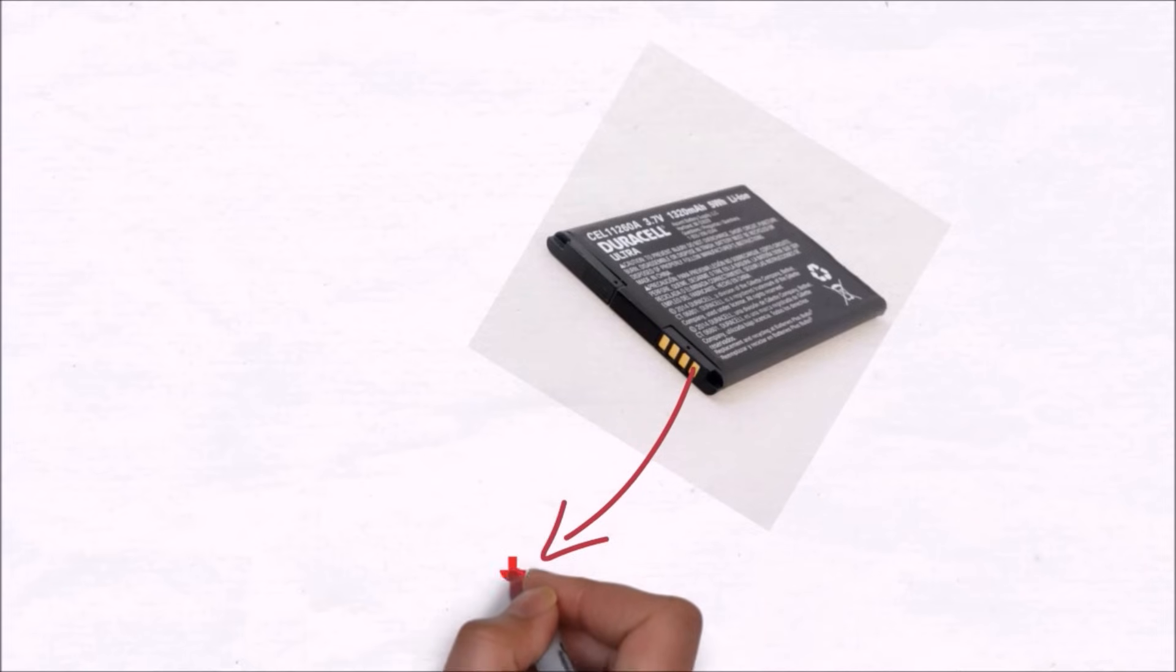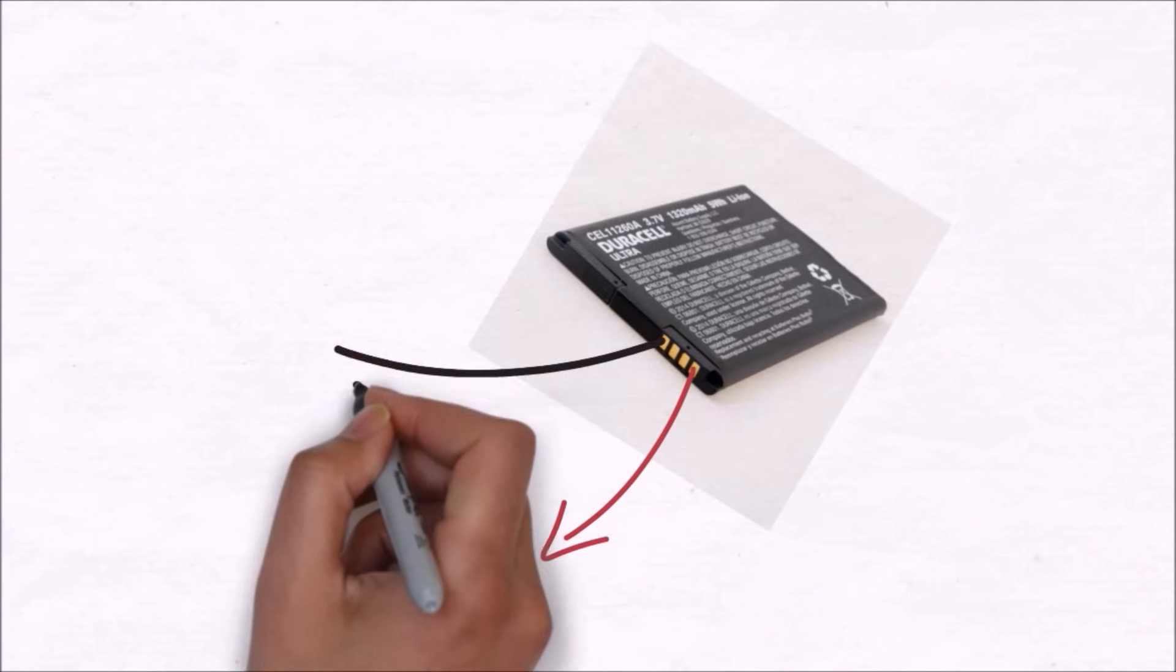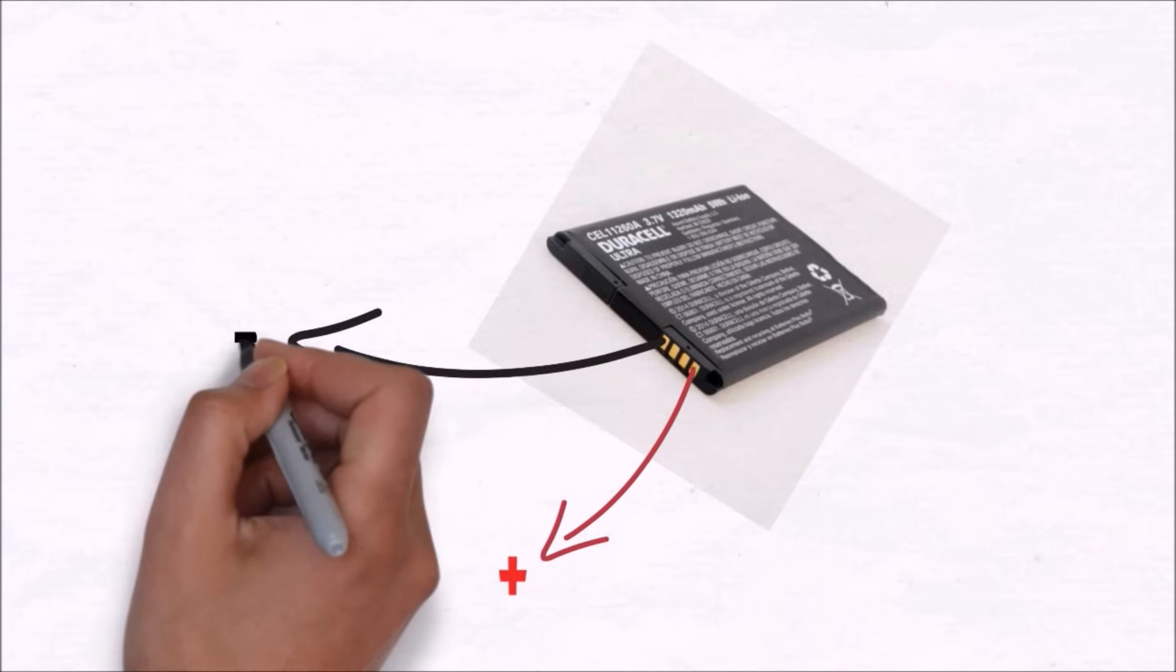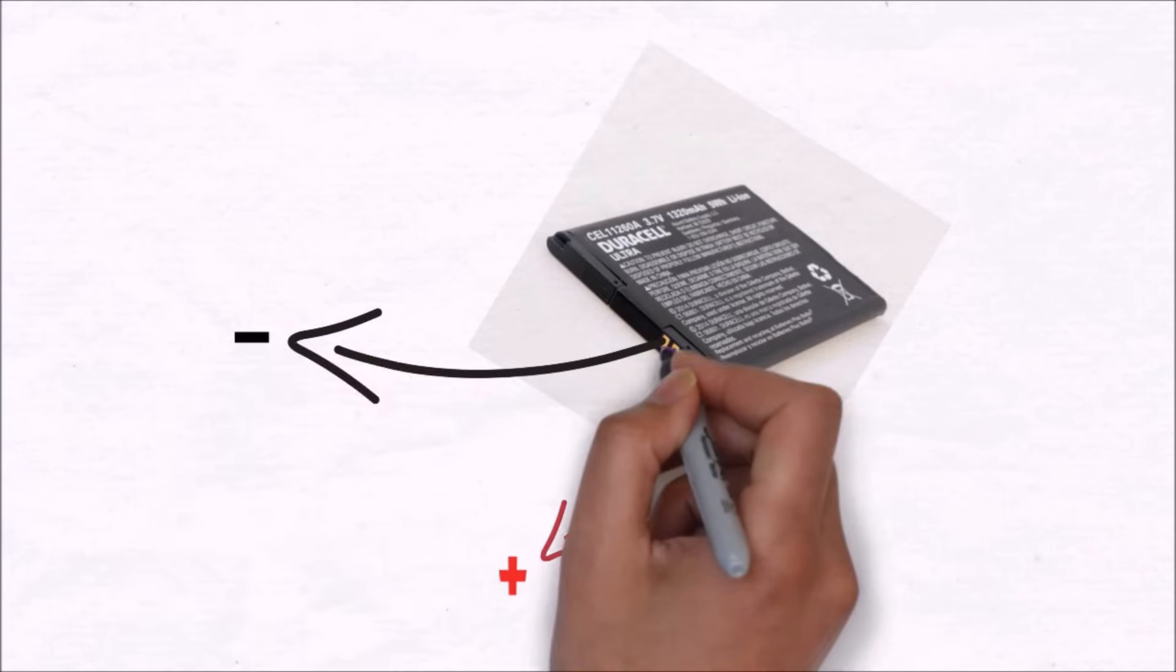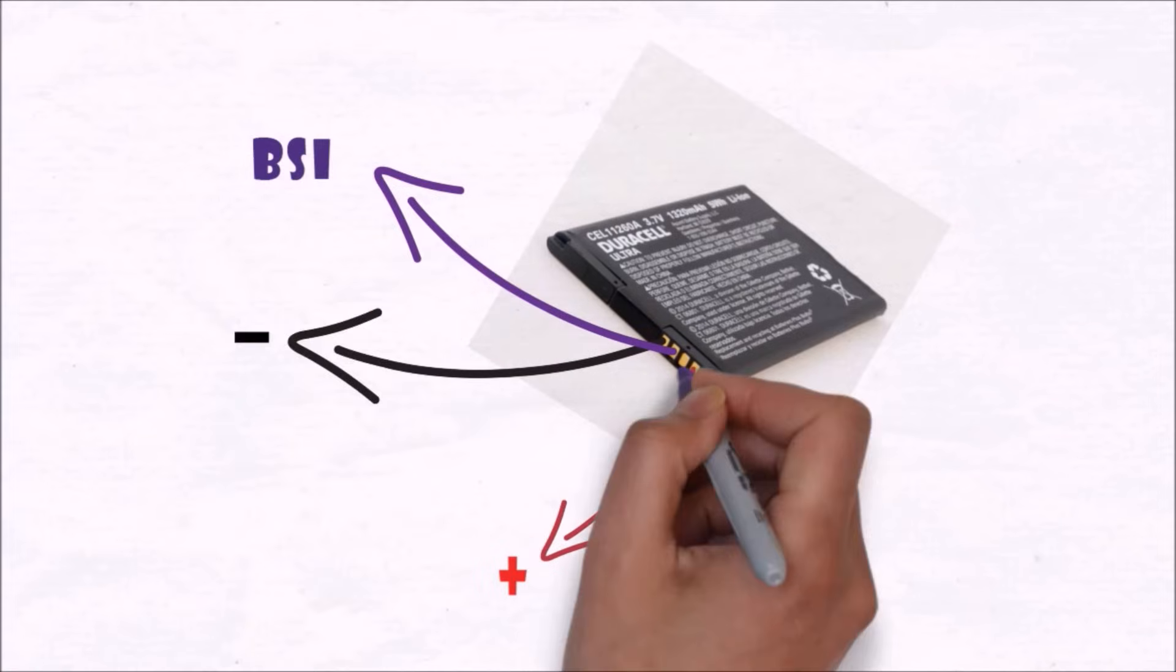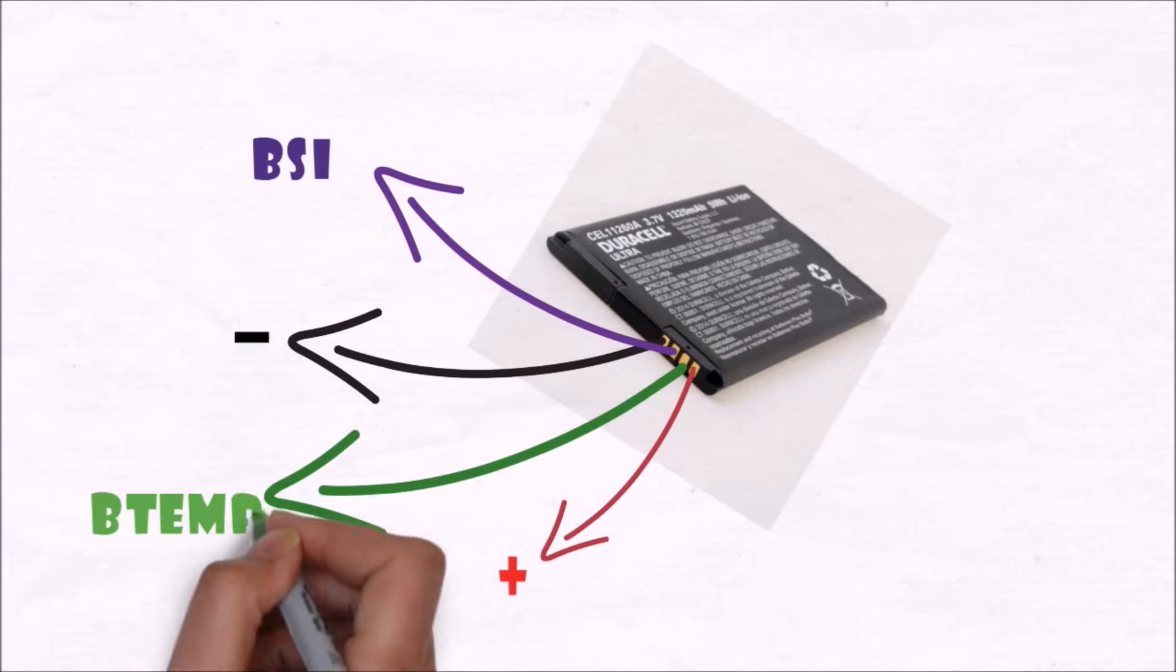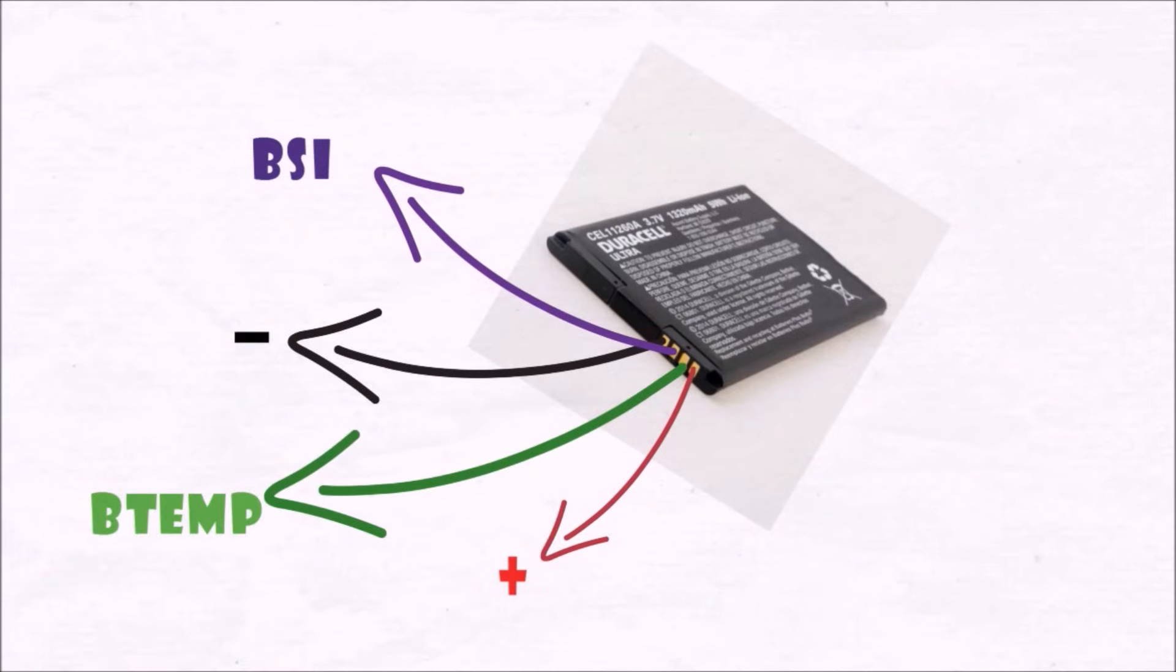Now whenever you see a battery with four terminals, you know exactly what these terminals are: one is positive, another one is negative, one is BSI or battery system indicator, and the last one is battery temperature.